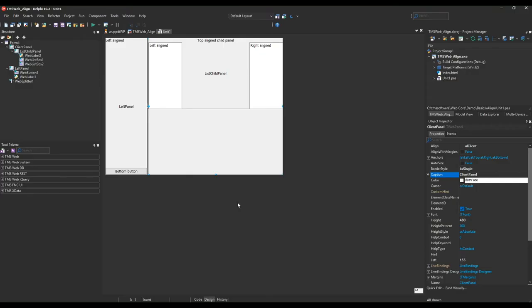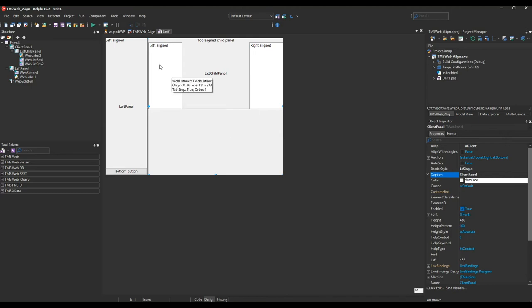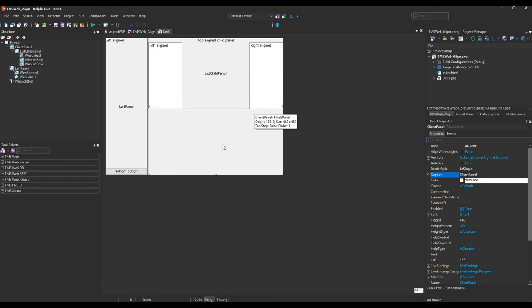Here you see an example for alignment with TMS web in the Delphi form designer. We have a left panel and a child panel on the right, and the child panel on the right is divided between a left-aligned panel and another right-aligned panel.